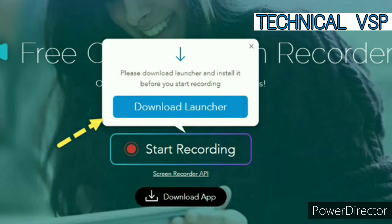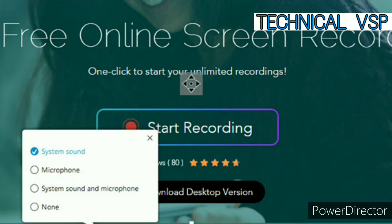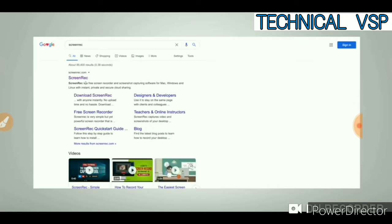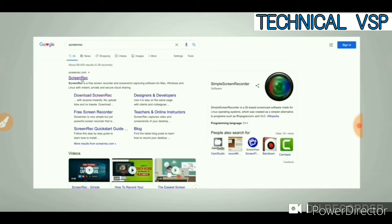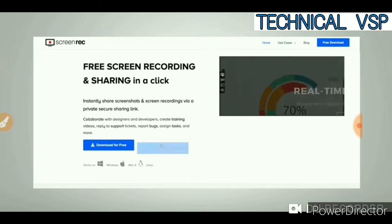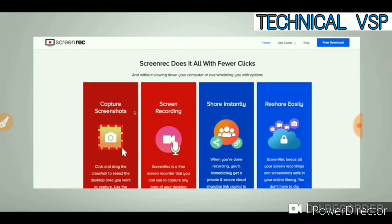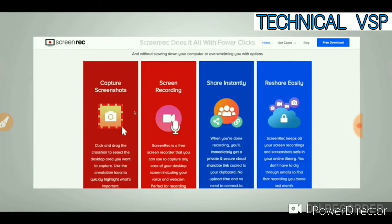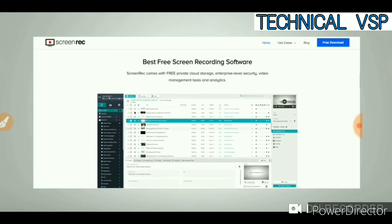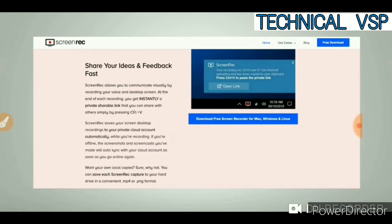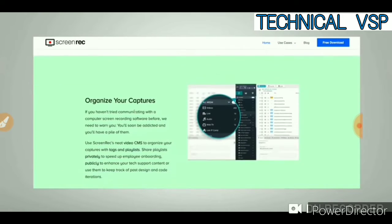Number 1: First, we talk about free screen recording software. Its name is Screen Rack. If you go to Google and simply search Screen Rack, you will get the first link. You can download this software for free. This software is special — you don't get a watermark, and you can record unlimited screen video. You can start recording with a single key.